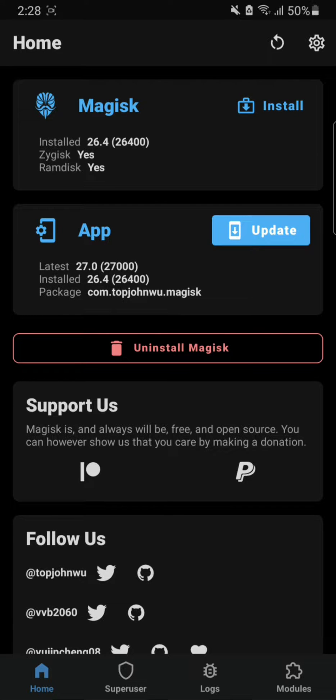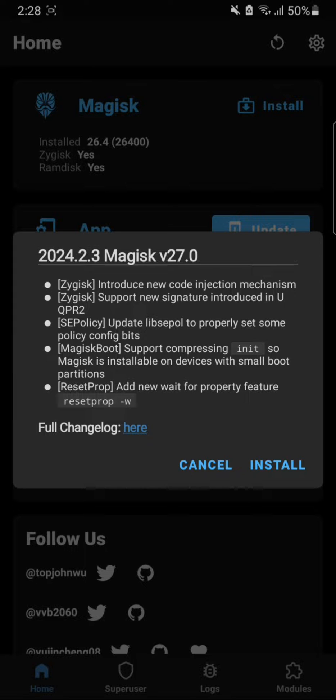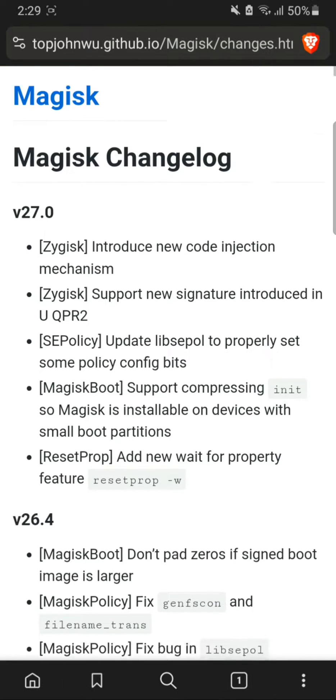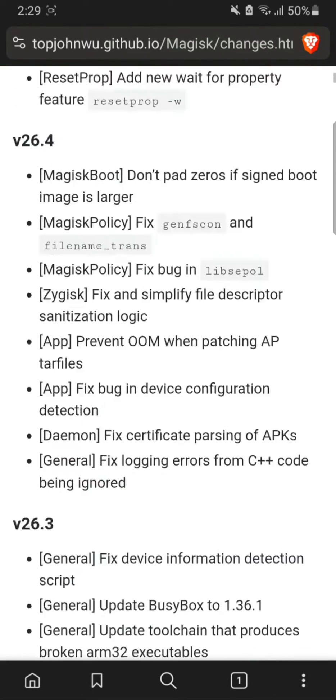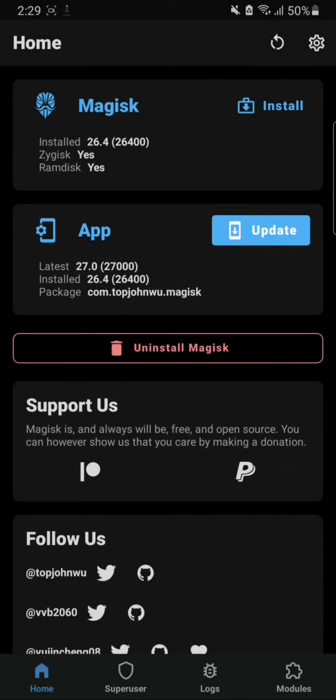We need to hit update and here you can see there is a changelog. If you want to know what the changes are you can click here and this will give you this page. Here you can see all the changes that are done with the updates.